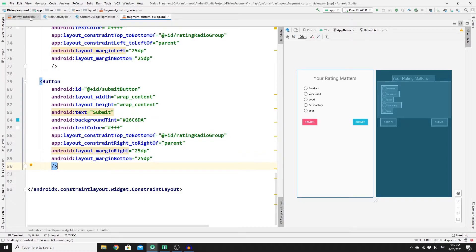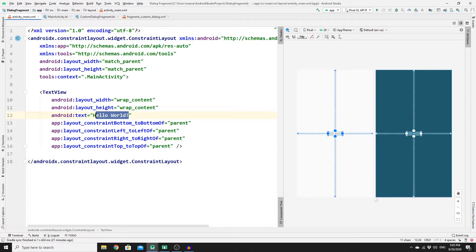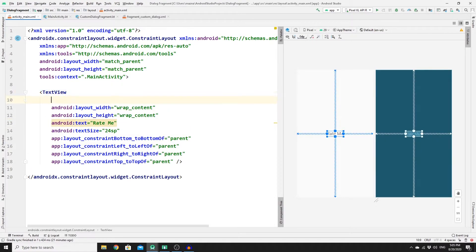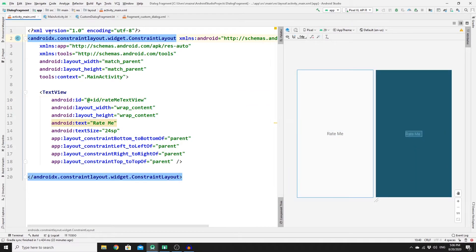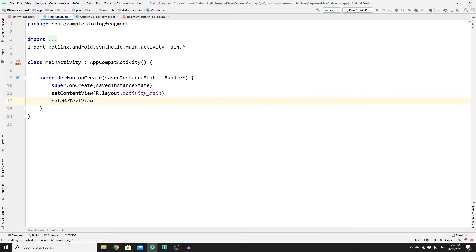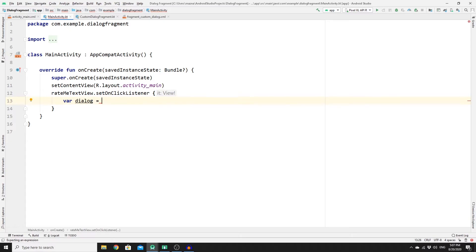Go to activity_main.xml and change the Hello World text to "Rate Me", increase the text size to 24sp, and give it the ID rate_me_text_view. Then in MainActivity, set an OnClickListener on rate_me_text_view. Inside the listener, create an instance of CustomDialogFragment called dialog.